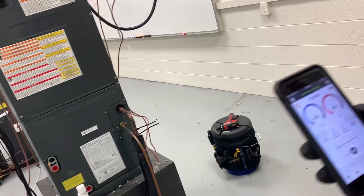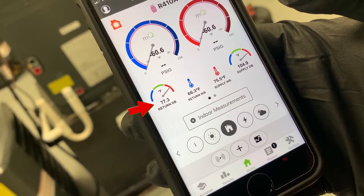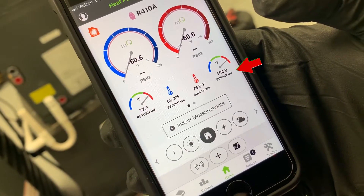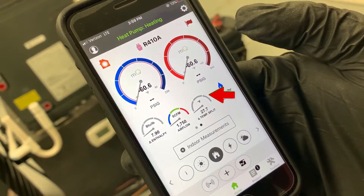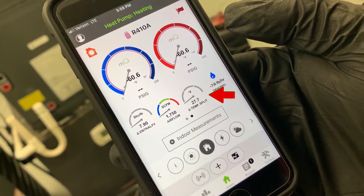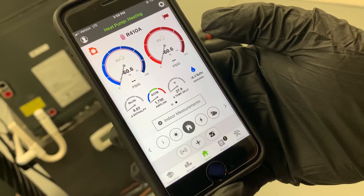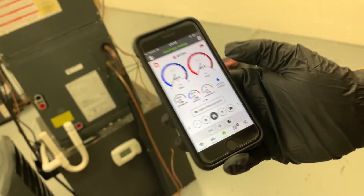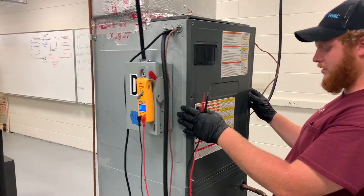It's been running about 10 minutes now and we have a pretty steady delta T. We're showing 77°F dry bulb return and about 105°F supply, giving us a delta T of about 28 degrees. We'll record those measurements and go ahead and take our volts and amps to get our watts.